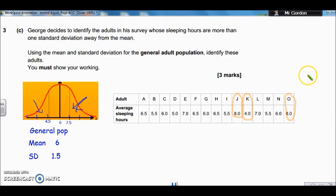I hope that helps, guys. Keep checking the website for new Core Maths exam solutions videos.